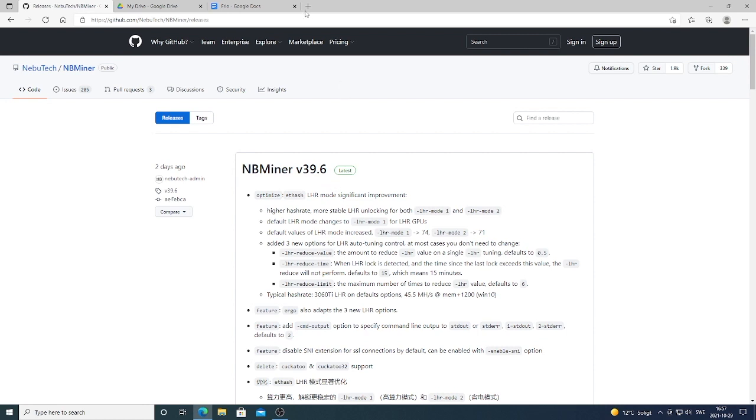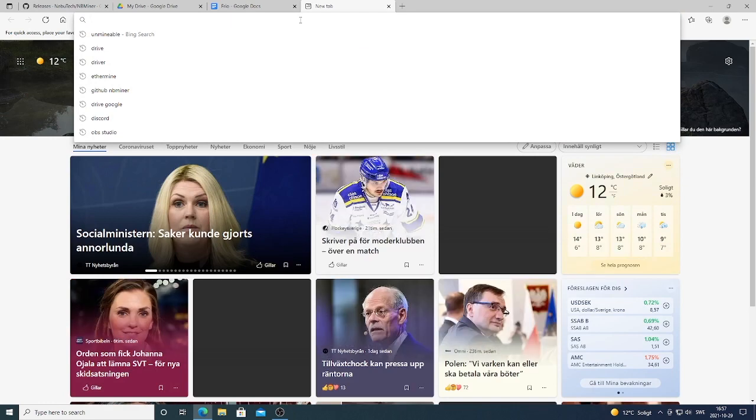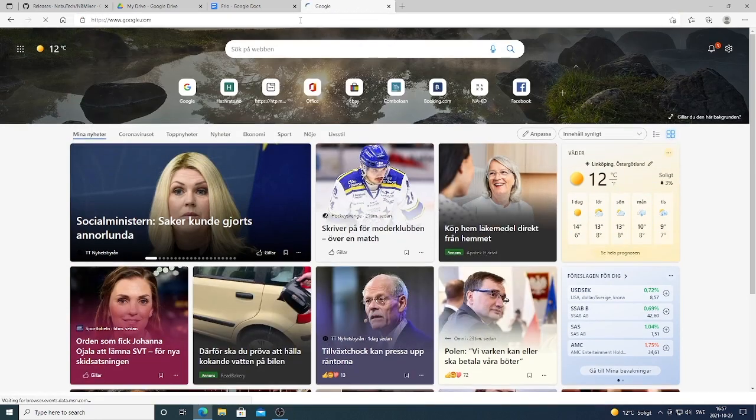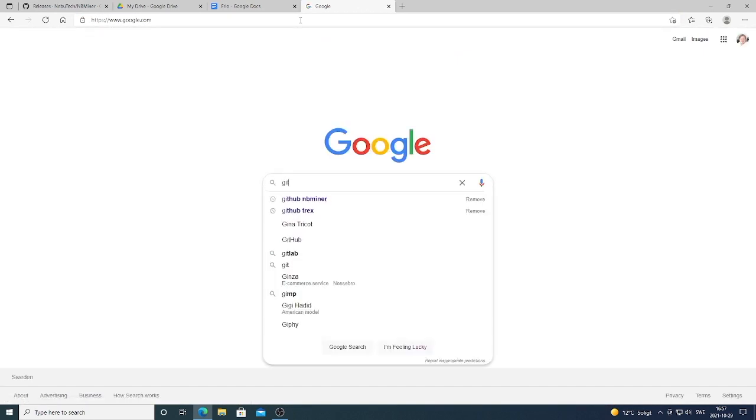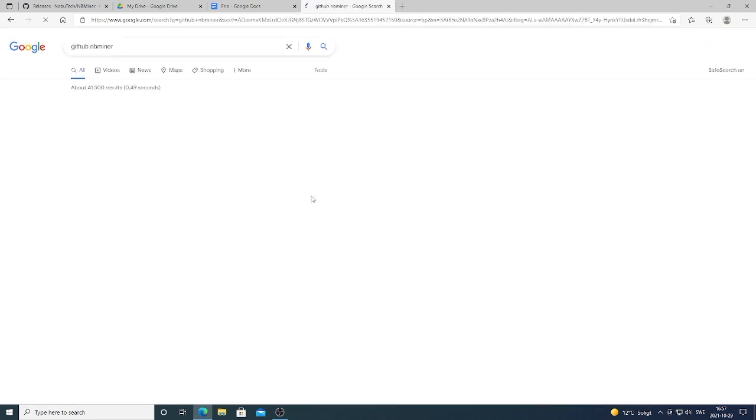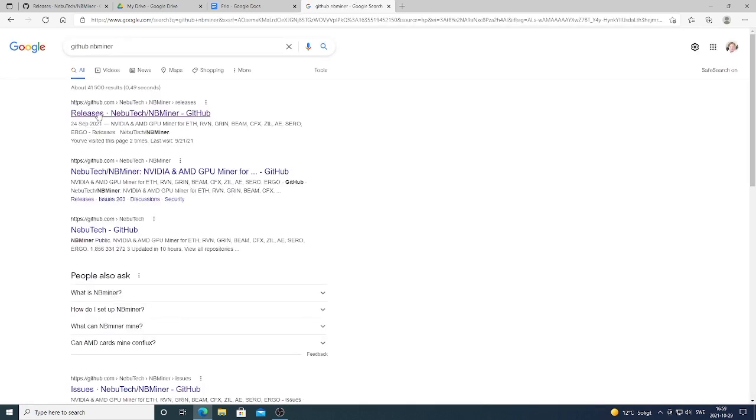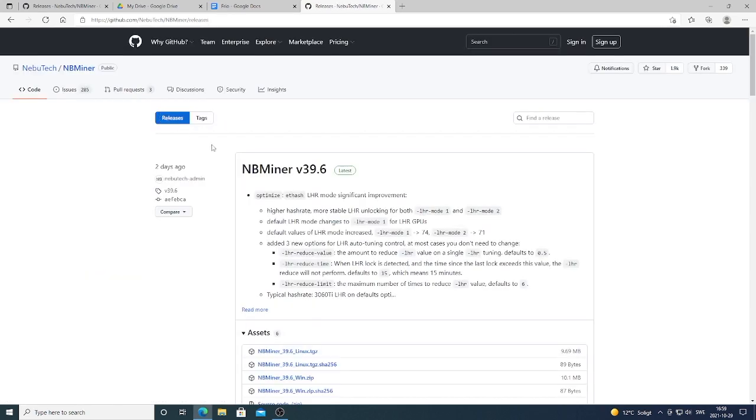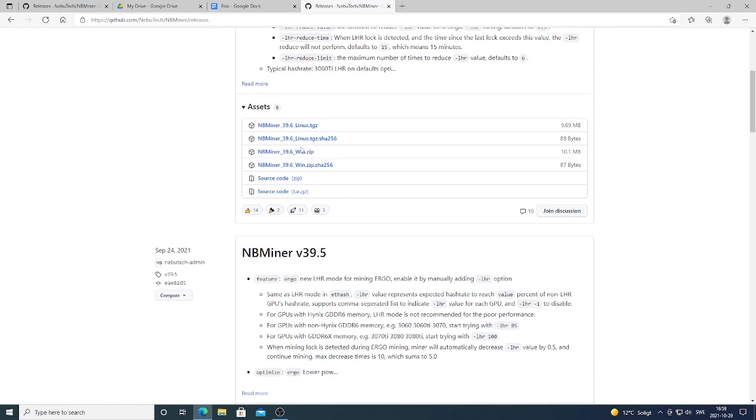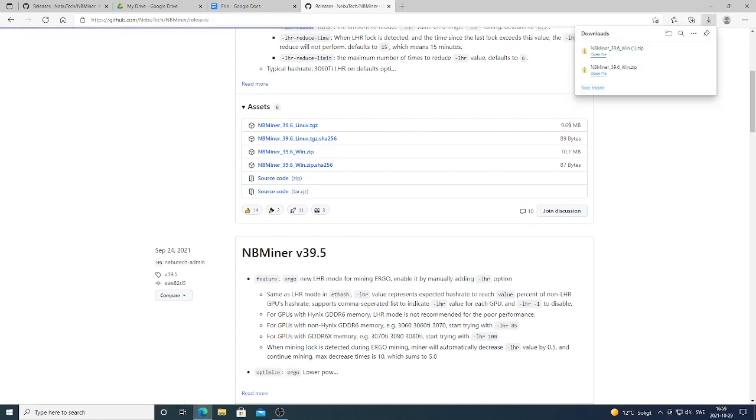So just open up Google browser and just search for GitHub NBminer. Okay, and click on this one, releases. And just go down and download this for Windows zip, because in this tutorial we're gonna use Windows.